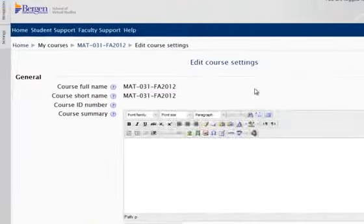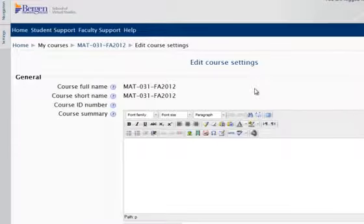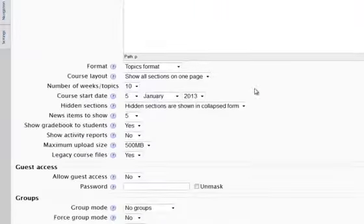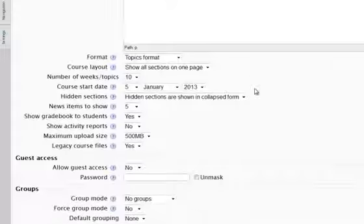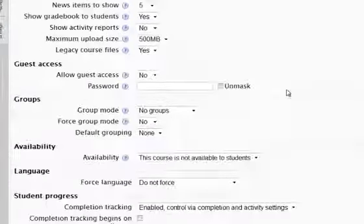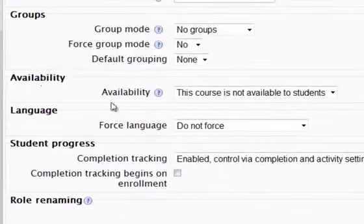This takes me to the edit course settings window. I scroll down to the availability section, which is here.